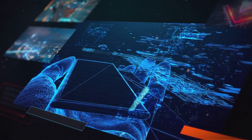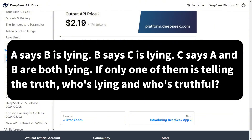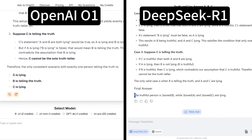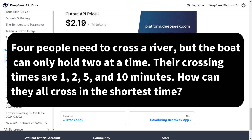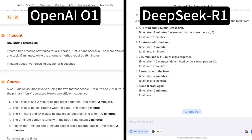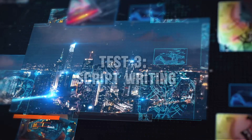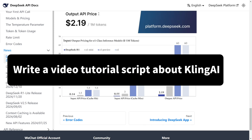Let's put the two models to the test with some examples. Test 1: Logical Reasoning. Both models correctly solved the problem and provided clear reasoning steps. Test 2: Mathematical Problem Solving. Both models accurately calculated the solution as 17 minutes and explained the process step-by-step. Test 3: Script Writing — write a video tutorial script about Kling AI.